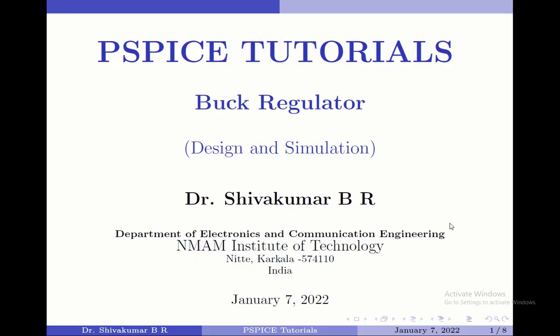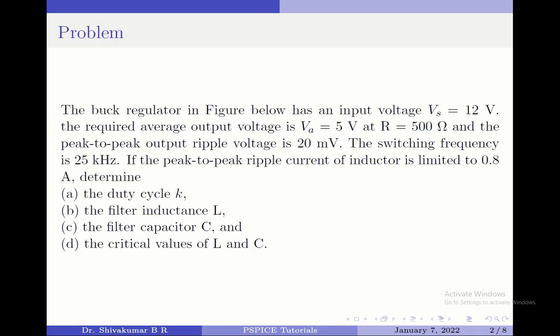Let us start with the problem at hand. We have a buck regulator which is shown below. I will show it to you very soon.